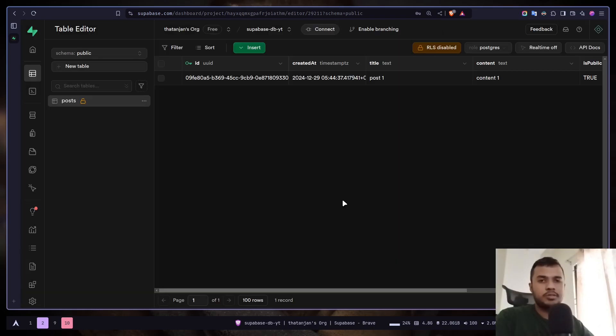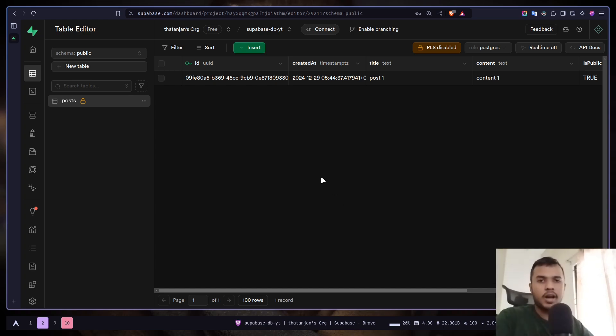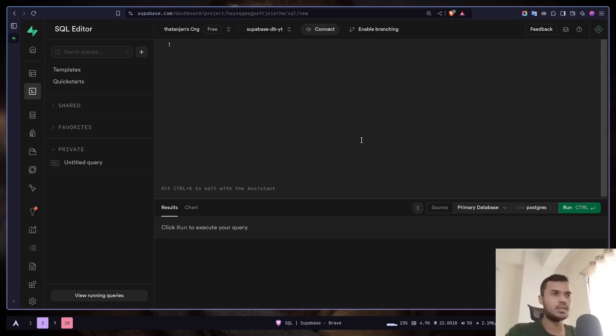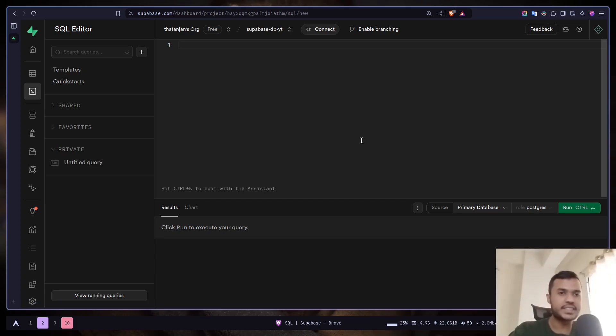So we have added one row to our table and we have used the UI. But almost everything that you can do in the UI, you can also do in SQL. So you have this SQL editor. Now let's see how we can create data directly from our Next.js app.